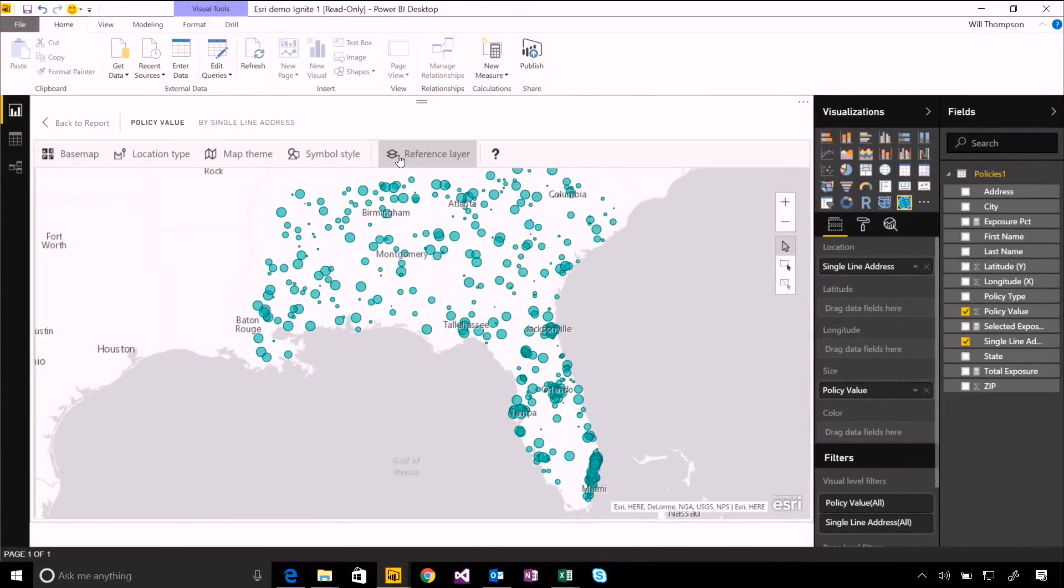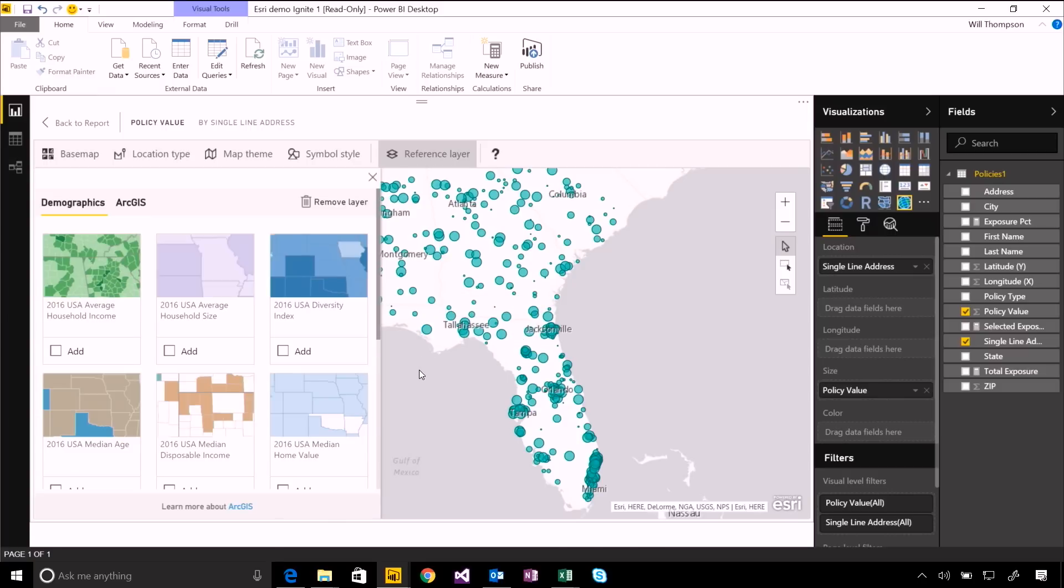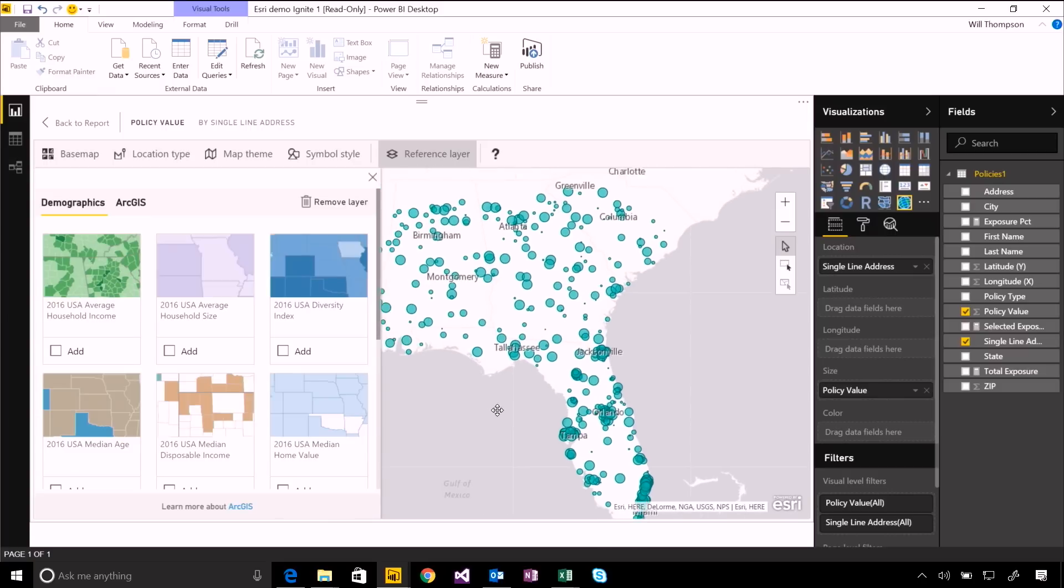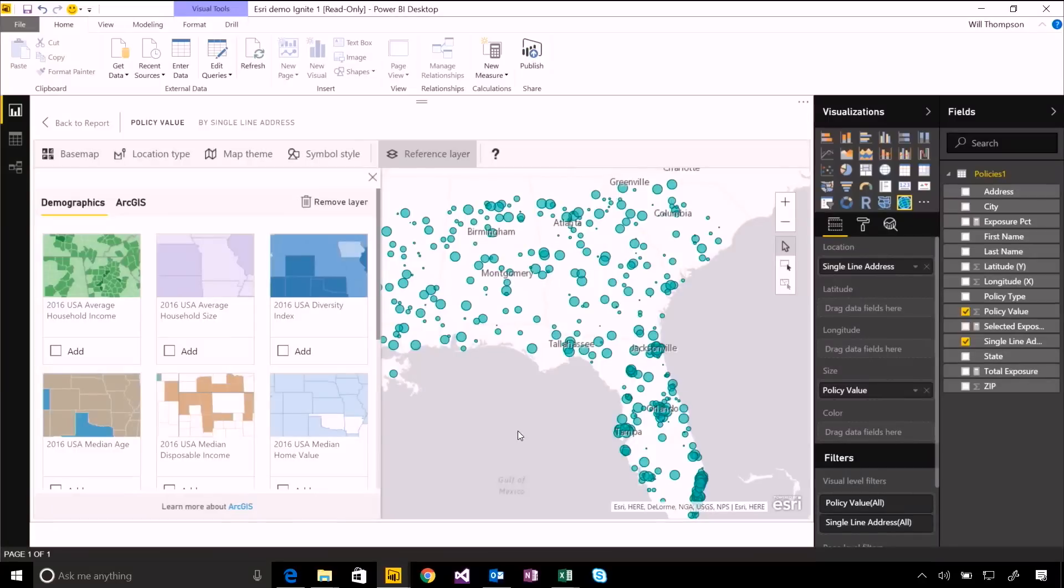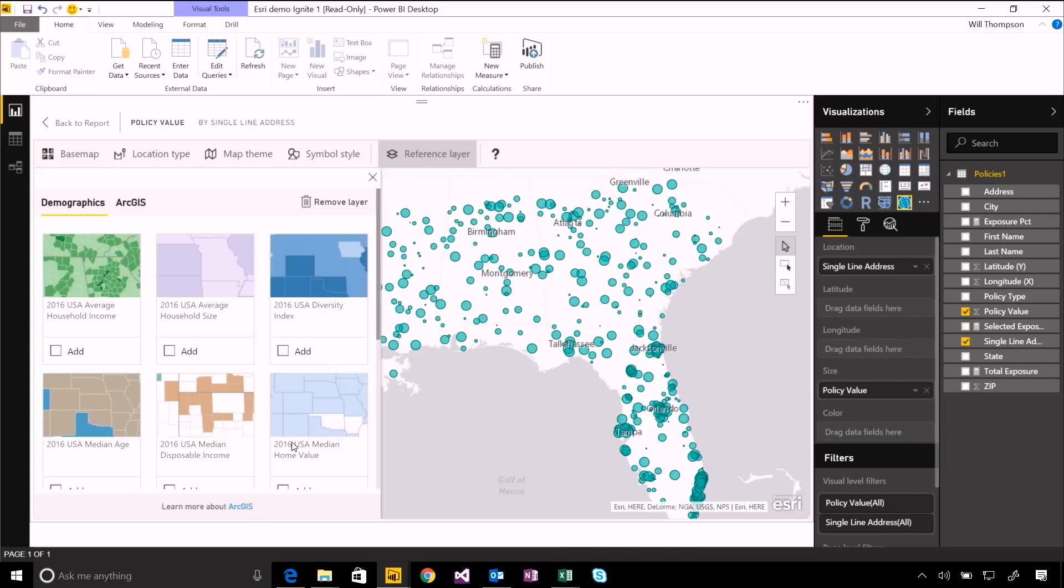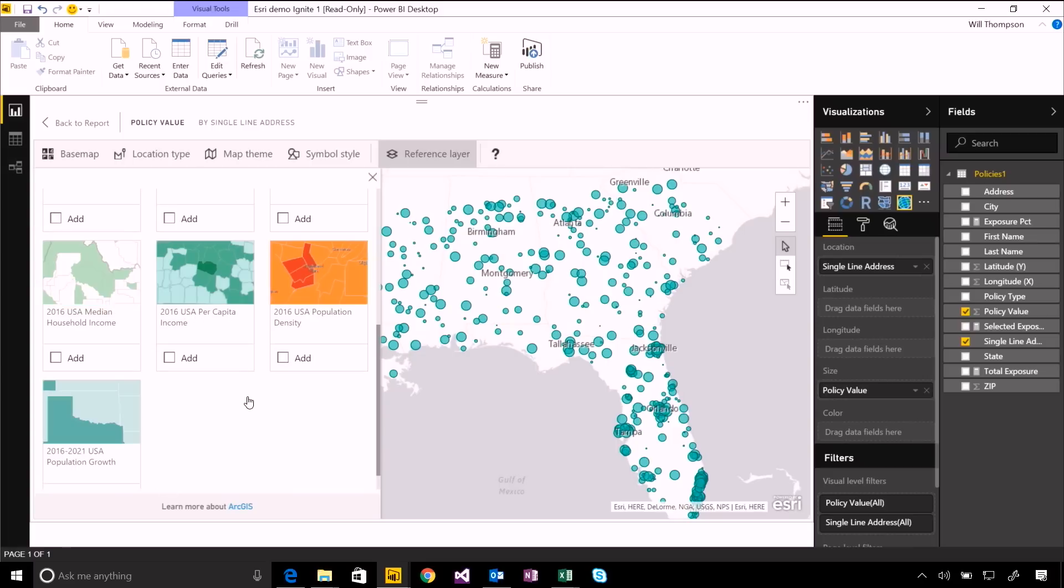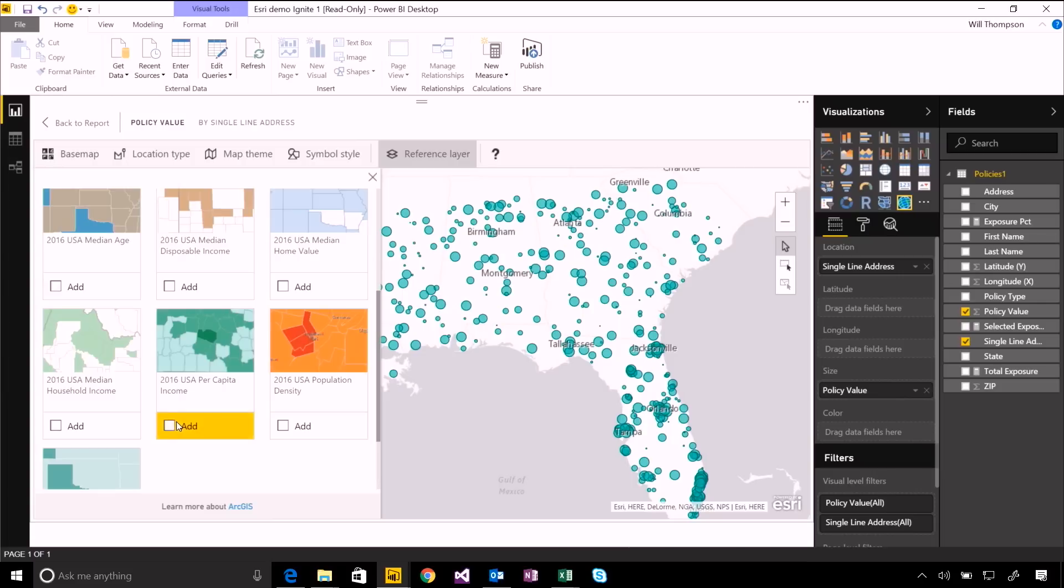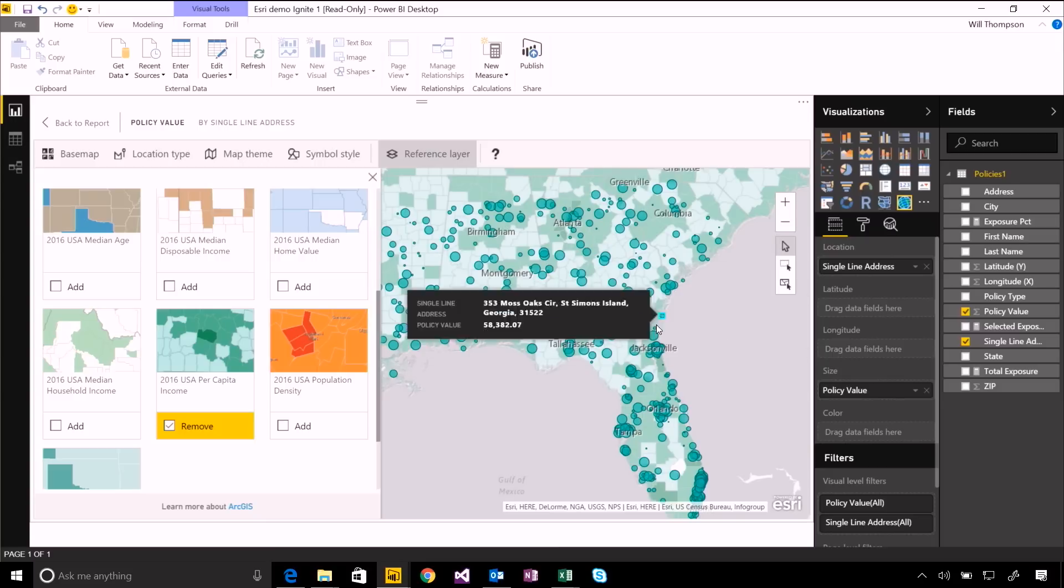But I think one of the most exciting things that you can do here is add reference layers. So as well as having the individual points that come from your own data, you can mash this up with other data from Esri. They have some basic demographic data for the USA out of the box. Things like household incomes or income per capita for different states and counties and even cities within those. And adding them is as simple as choosing the area that you're interested in. And you'll see that starts to get plotted behind your own points.